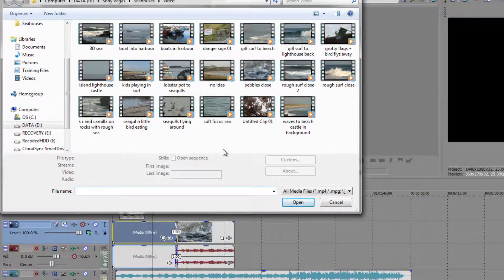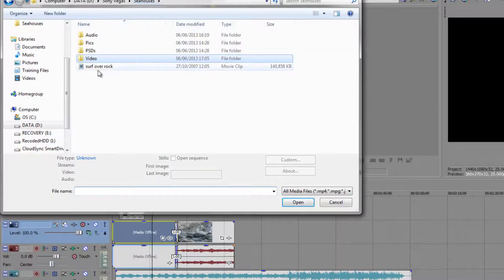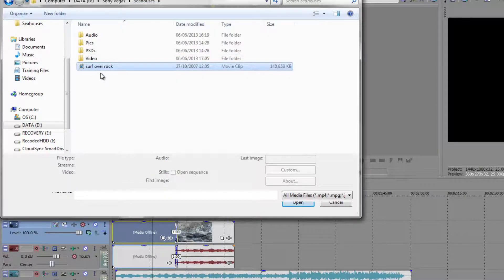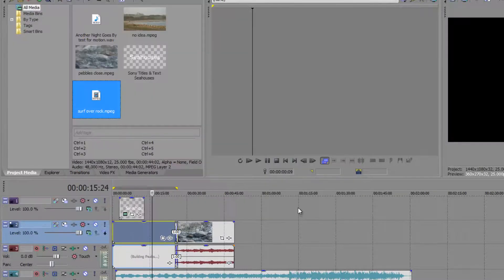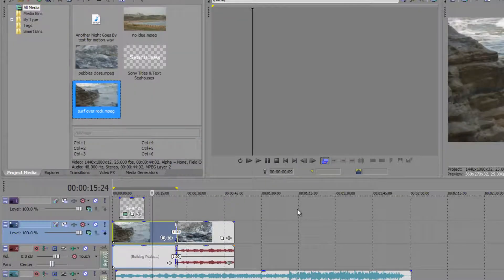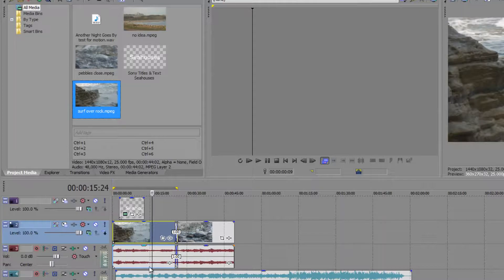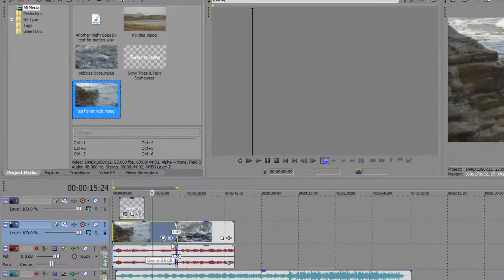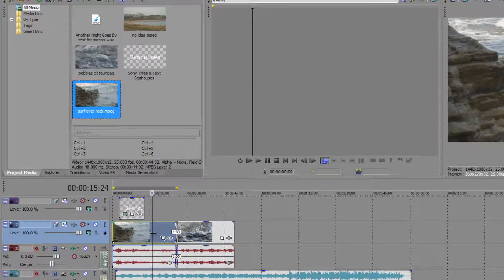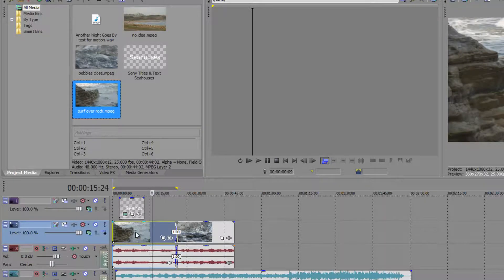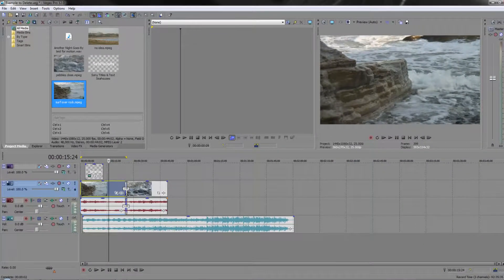So I can go and find it—say, there it is, Surf Over Rock—select it and click okay. And when I do so, it relinks the media. It remembers all my editing decisions. Notice none of my editing decisions have been lost, but it's remembered all of those and relinked the media immediately.